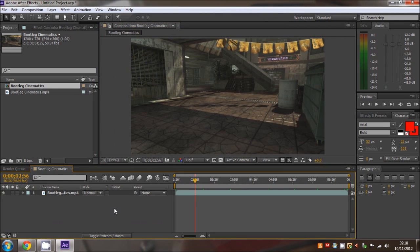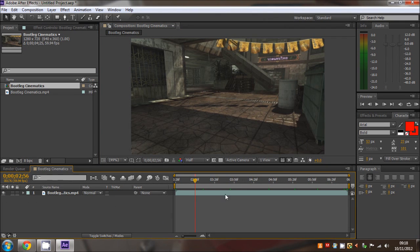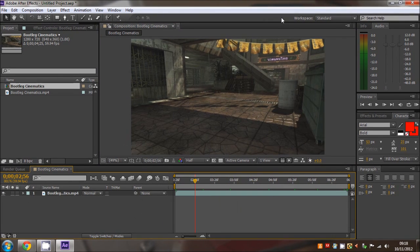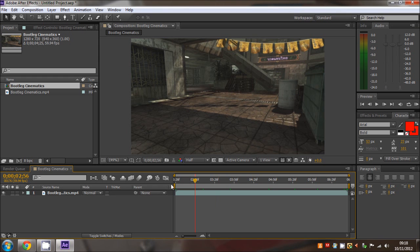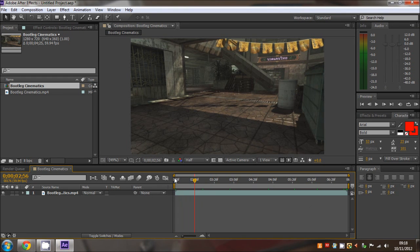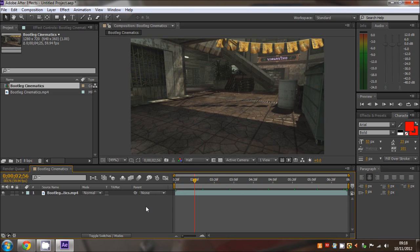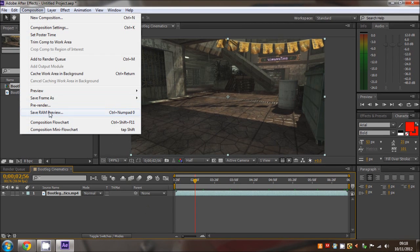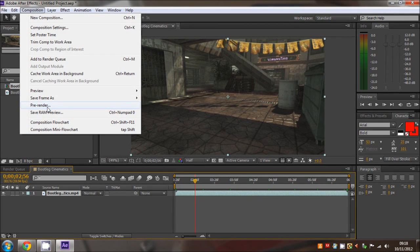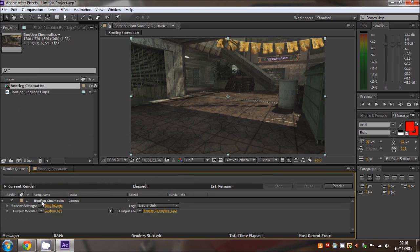Once you've done that, don't do anything else - keep exactly the same settings. I'm not going to render out again because I've already got the video and haven't changed anything. But now we need to make a picture sequence. Go to Composition, Pre-render, delete this one.